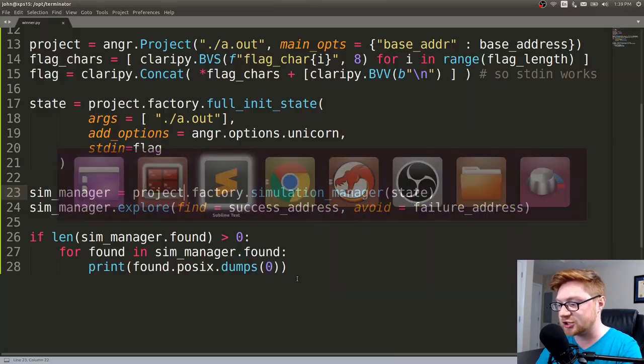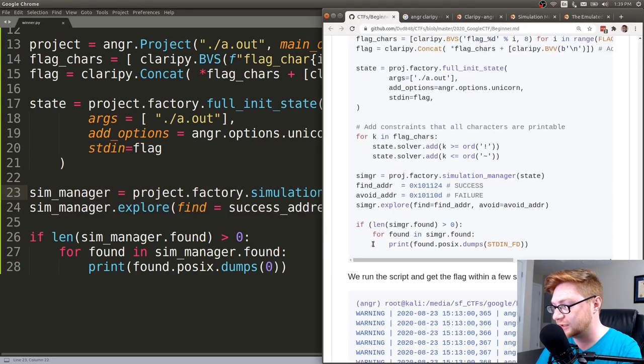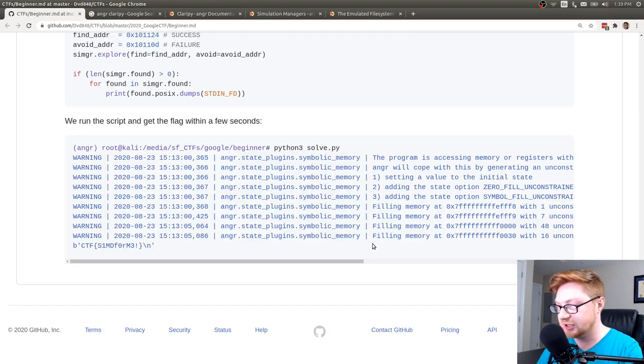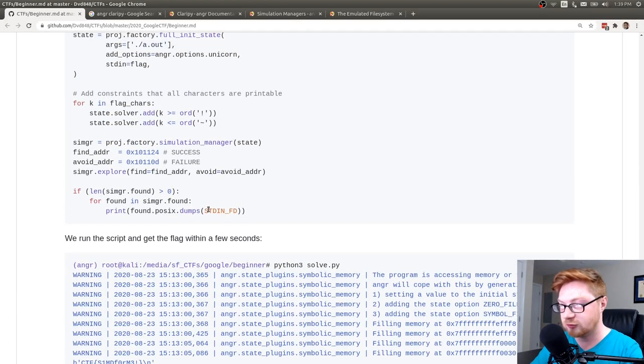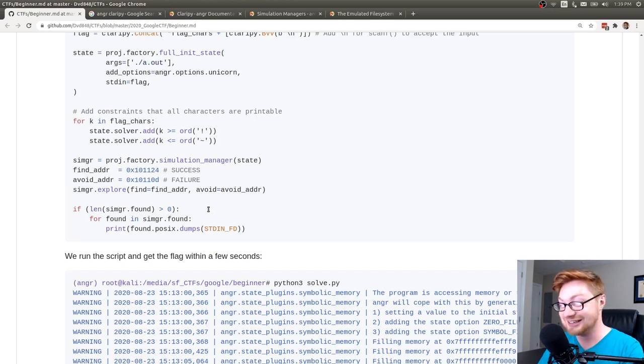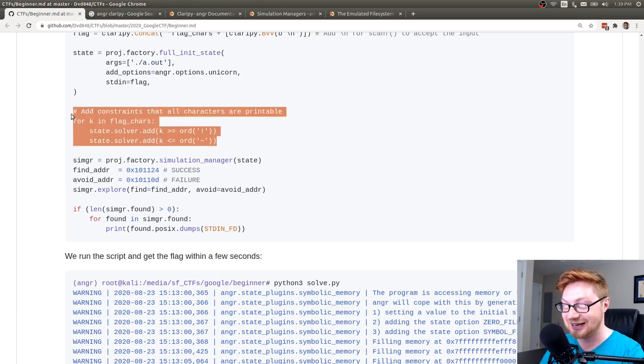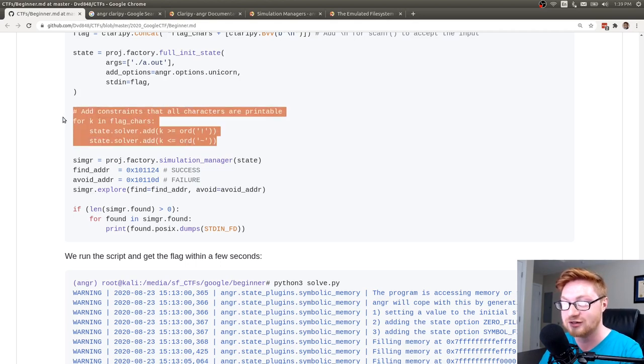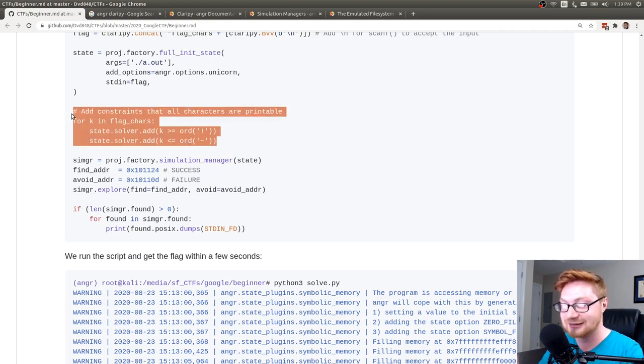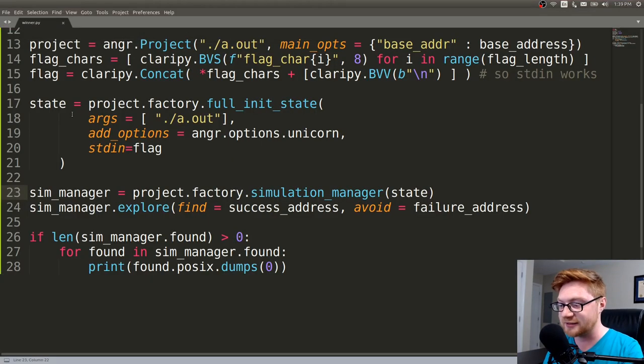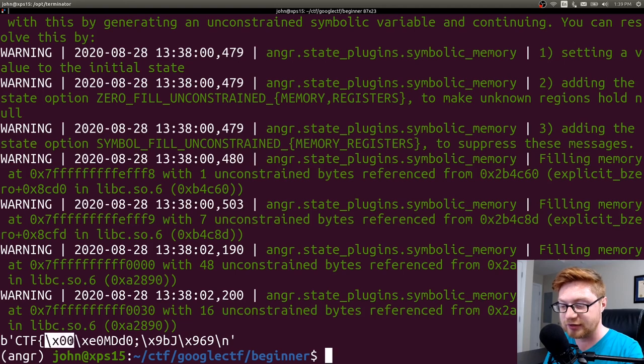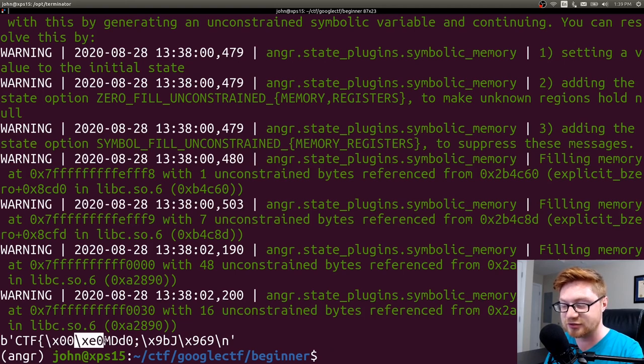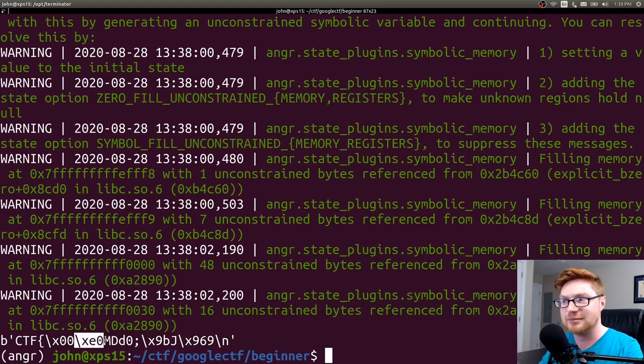So sim_manager equals project.factory.simulation_manager. And we pass in our state. So I'll call it sim_manager equals anger. Oh, I'm sorry. Sorry. I need to be able to see this. I can't just balance that while trying to speak at the same time. Apparently it is a factory member called simulation_manager and we pass in our state. Great. Now, because we've already defined this find address and avoid address or essentially like the success that we want to find when it'll give us the flag and the failure that we don't want to find.